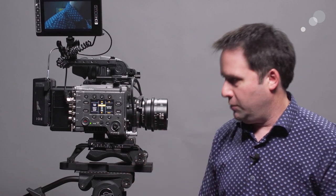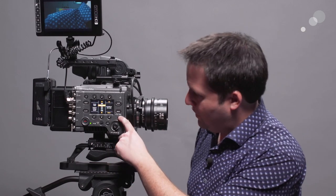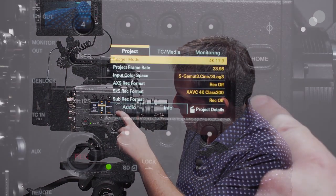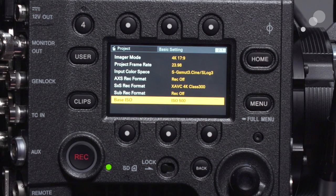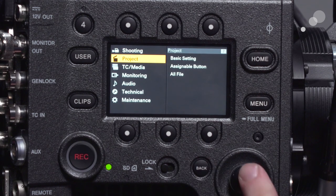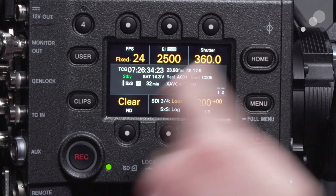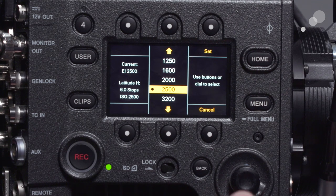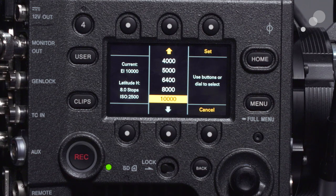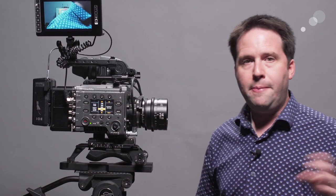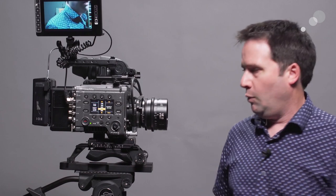To enable dual ISO, right now it's not in this menu, which is a bit frustrating. You hold down the full menu button for a couple of seconds, go into Project, then Basic Settings, go to the bottom, and change your base ISO to 2500. Now it says 2500 as my base, and I can go from 640 all the way up to 10,000. From our testing, the 10,000 is quite impressive — low light is very good in this camera.